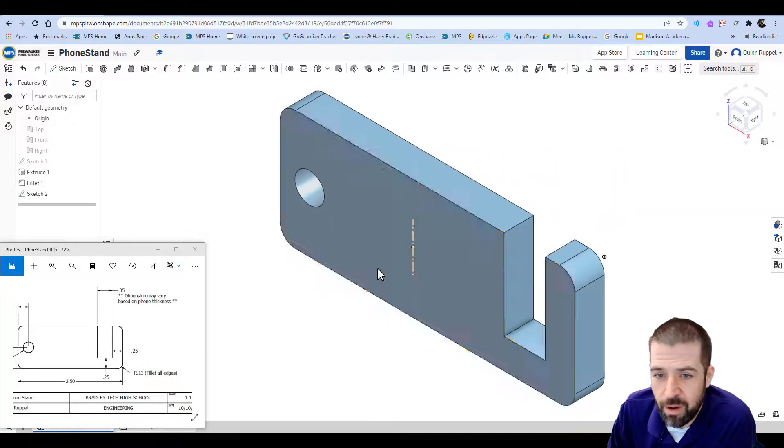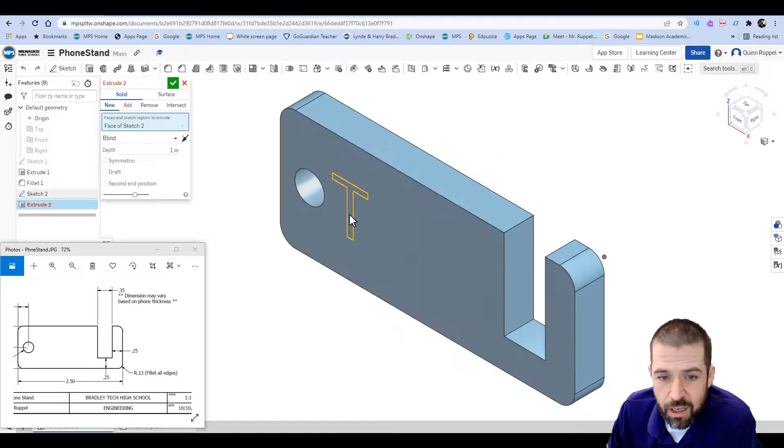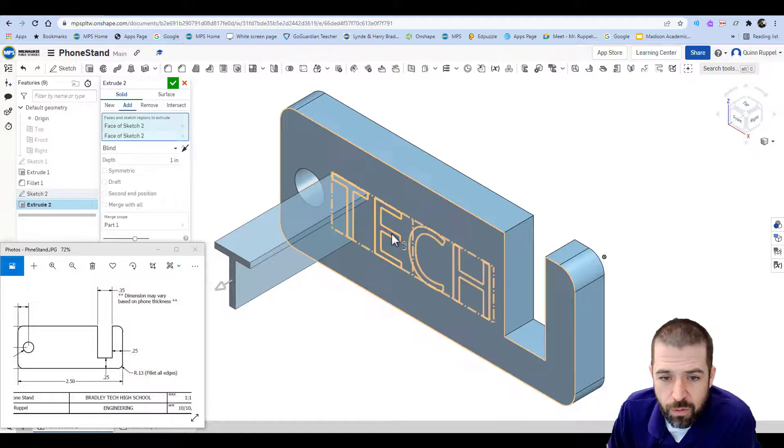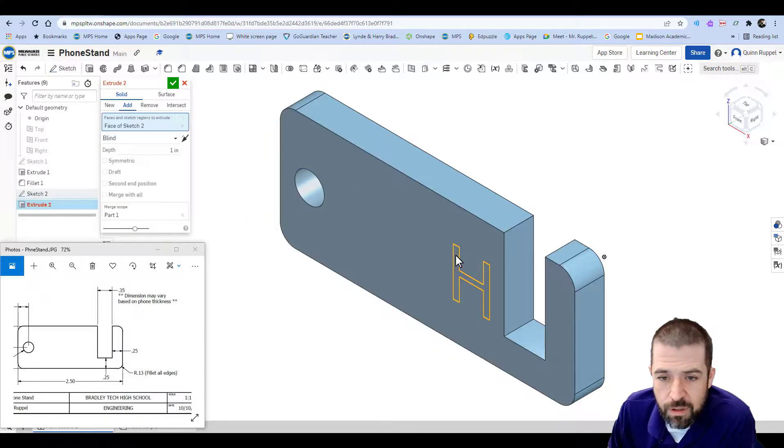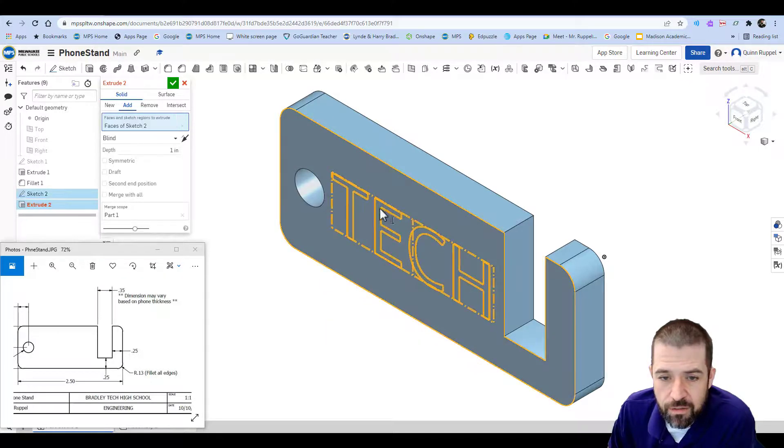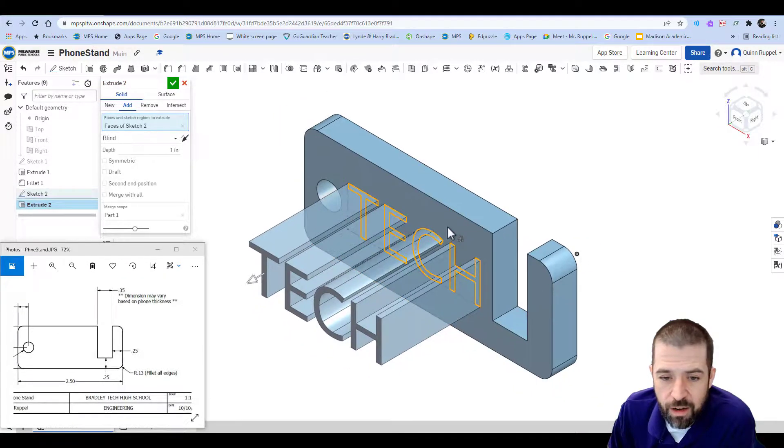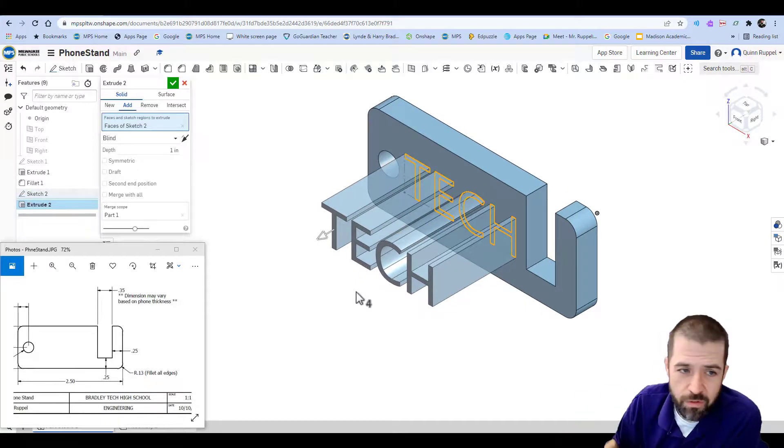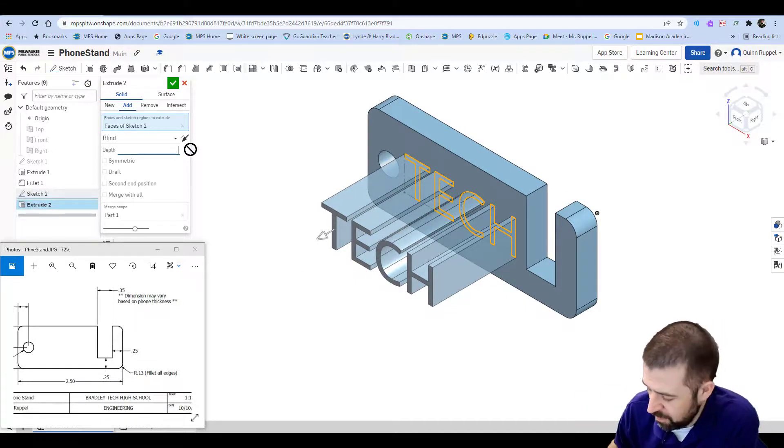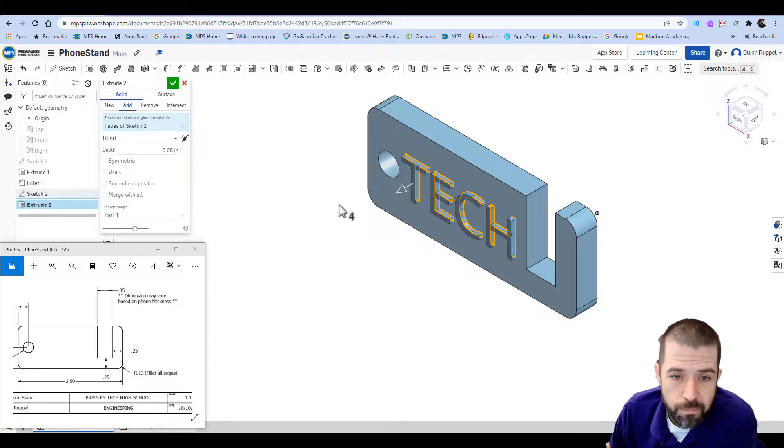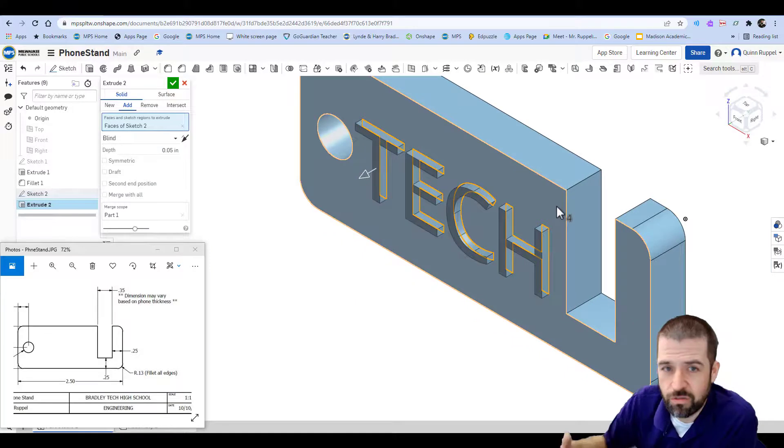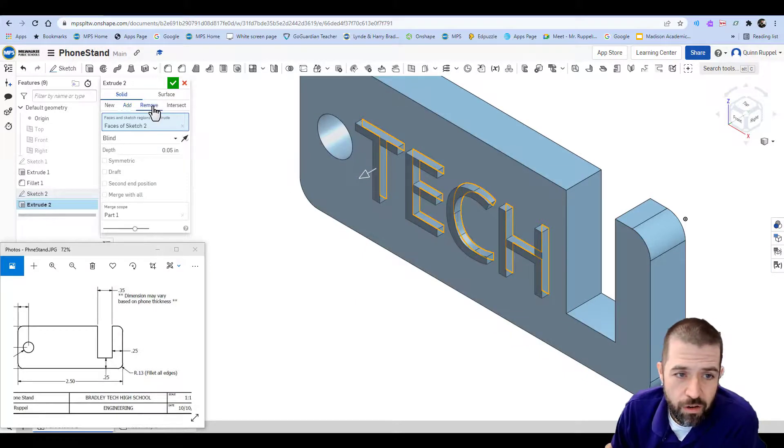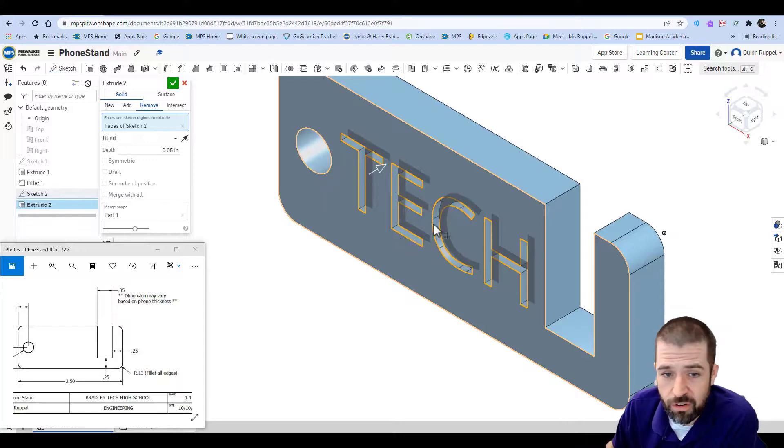Again, I go to my Isometric, I go to Extrude, and it's up to you if you want to add or remove. It's up to you if you want to add material or remove material. Regardless, we're going by 0.05. Just a small amount so that it extrudes out, or you can click on remove and cut it into your object. It's your decision.